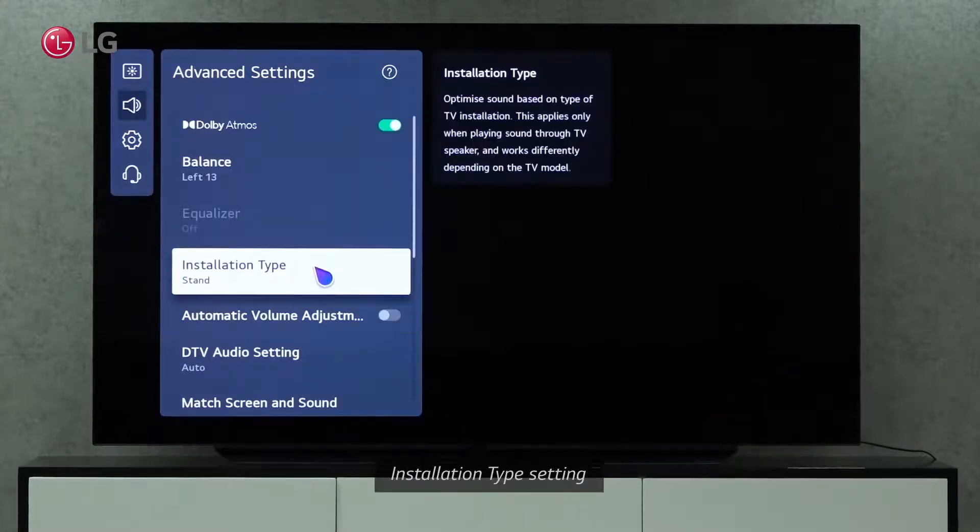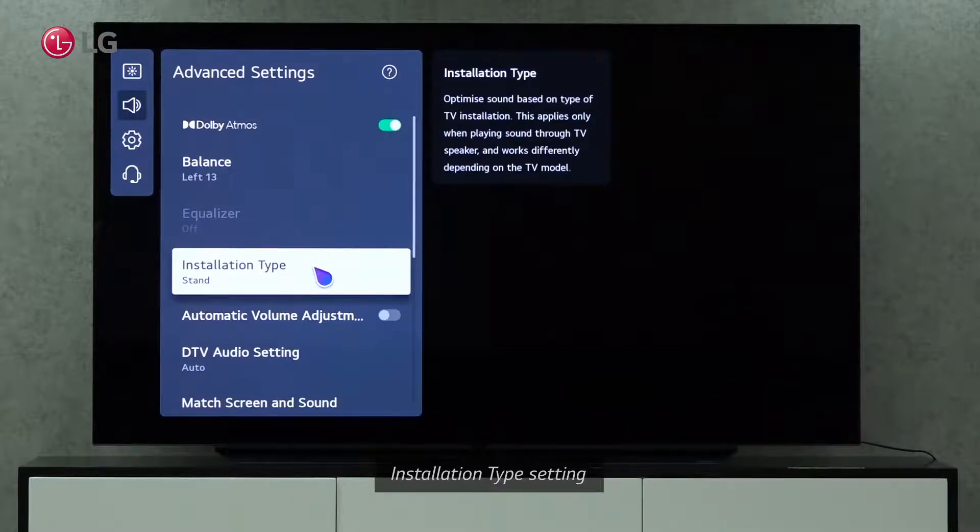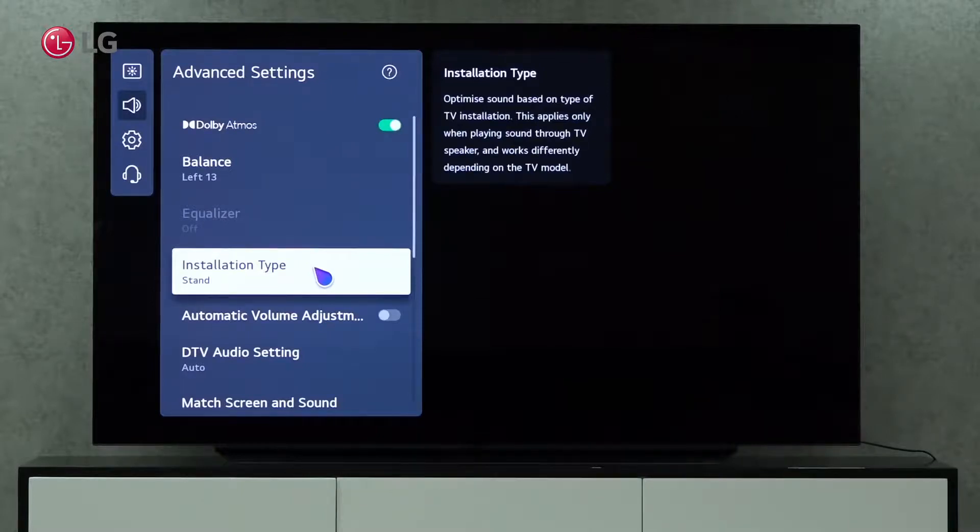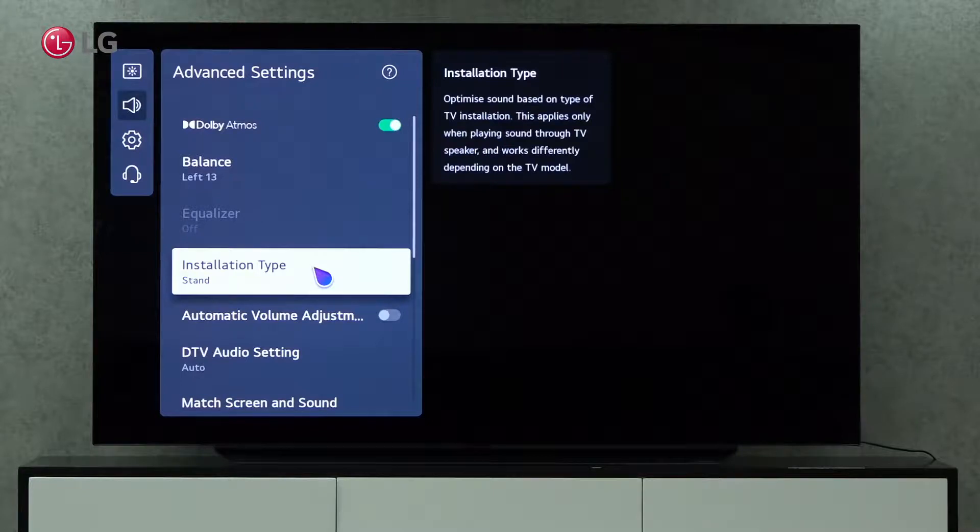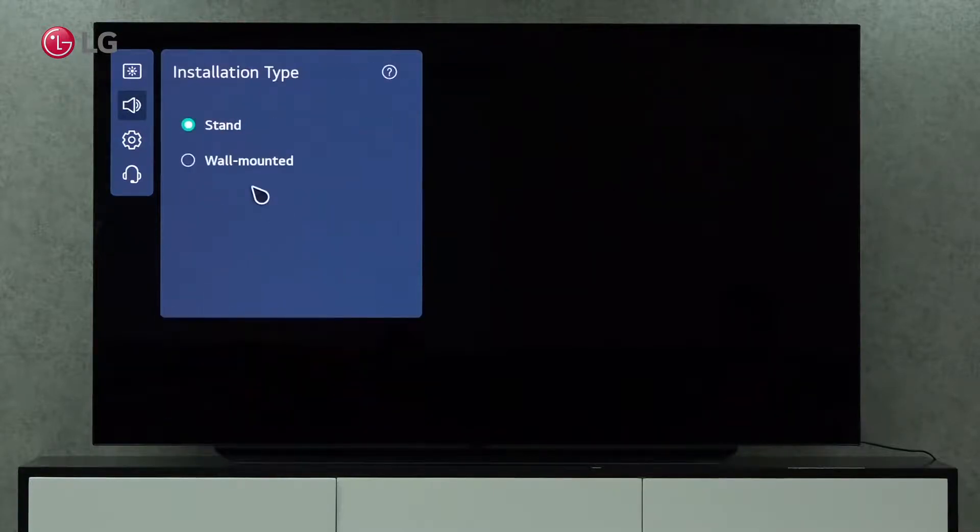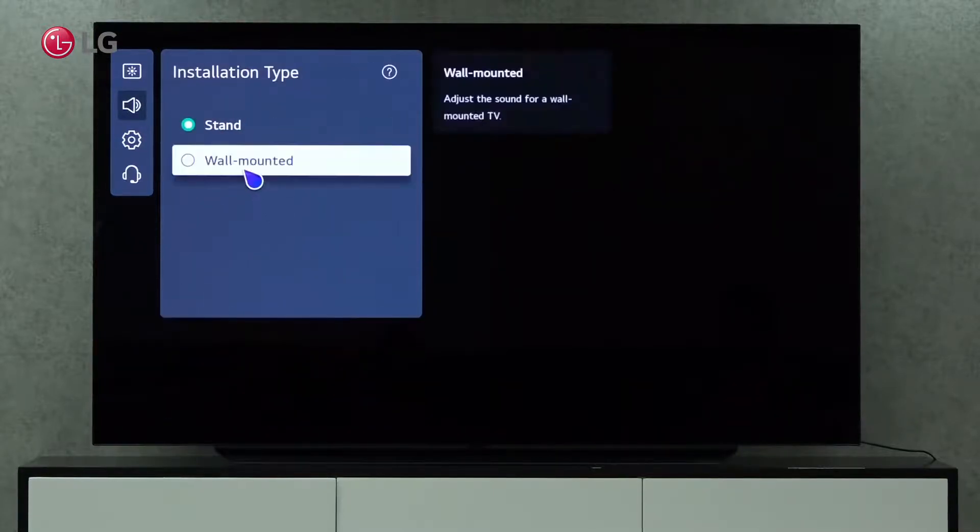Depending on the type of TV installation, the installation type settings optimize sound. This only applies if you're playing sound through your TV speaker, and it varies depending on the model of the TV. Adjust the sound for a wall-mounted TV.